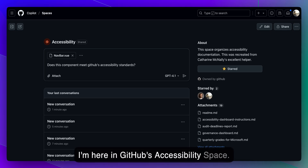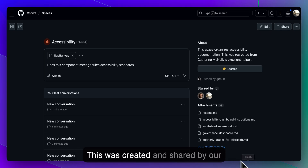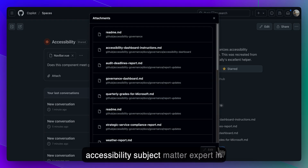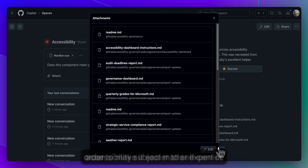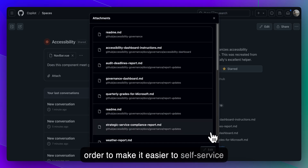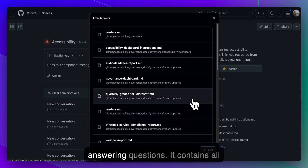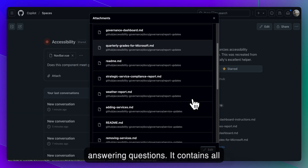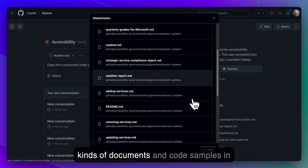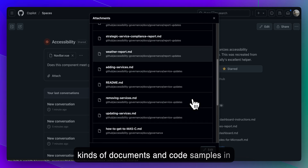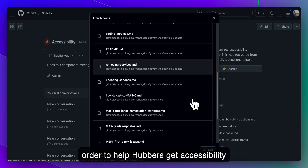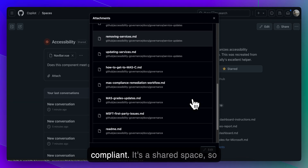I'm here in GitHub's accessibility space. This was created and shared by our accessibility subject matter expert in order to make it easier to self-service answering questions.